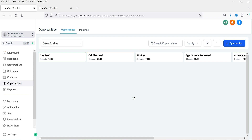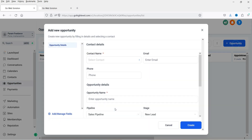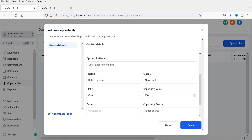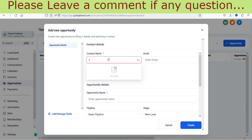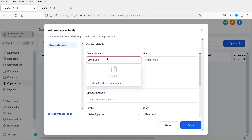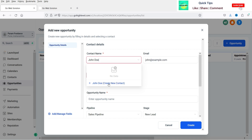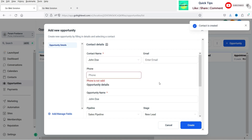Now you can create opportunities manually or automate them. As I said, you have a contact form — when someone fills up the form, it will go to this pipeline and create an opportunity automatically. Or if you want to add an opportunity manually, you can simply click the Add Opportunity button. You can enter the name, email, phone number, and opportunity name. Let's add a new opportunity — John Doe. When you enter the name, you will see Create New Contact, so it's going to create a new contact.